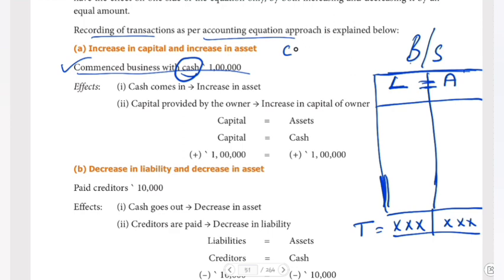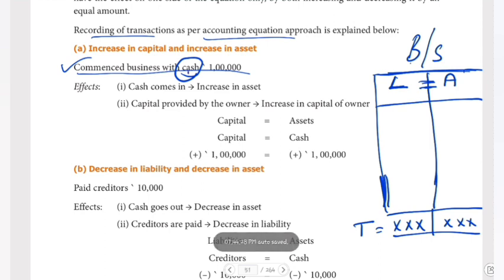I am liable to pay — that increases. When the owner puts money into the company, that money has to be returned to the owner. From the company's point of view, when the owner invests money, the business commenced with cash means cash account increases and capital account increases.